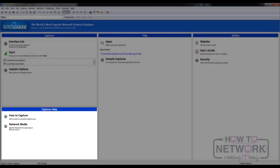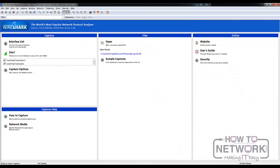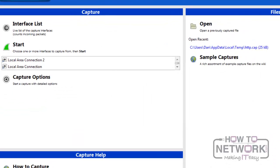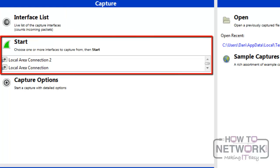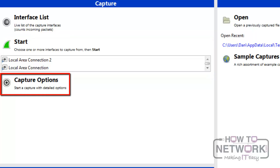In the capture area, you can list the active interfaces, start capturing directly from one interface, or change the capture options like stop conditions, name resolution, and others.